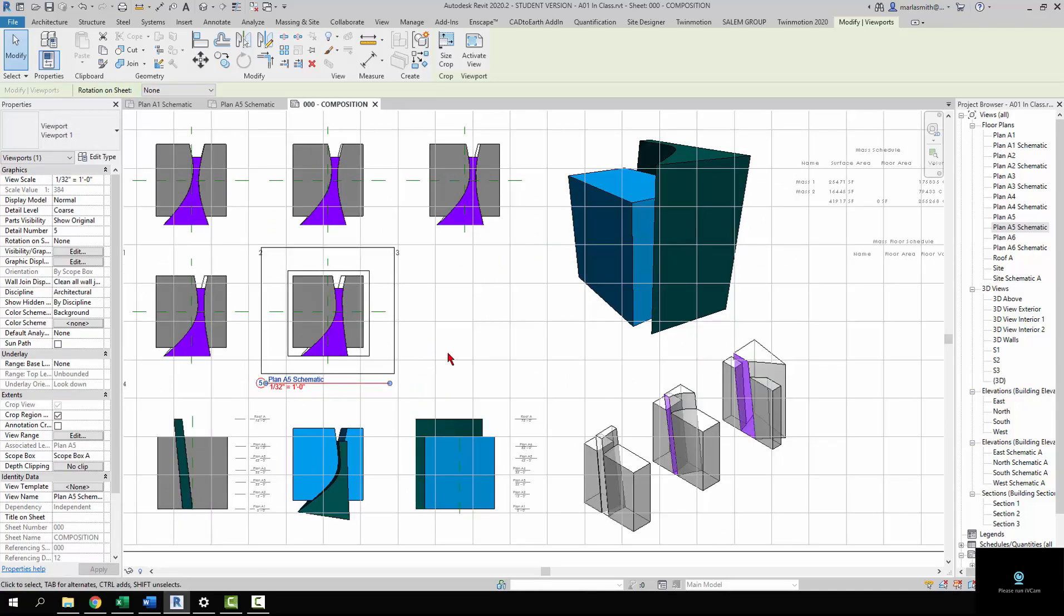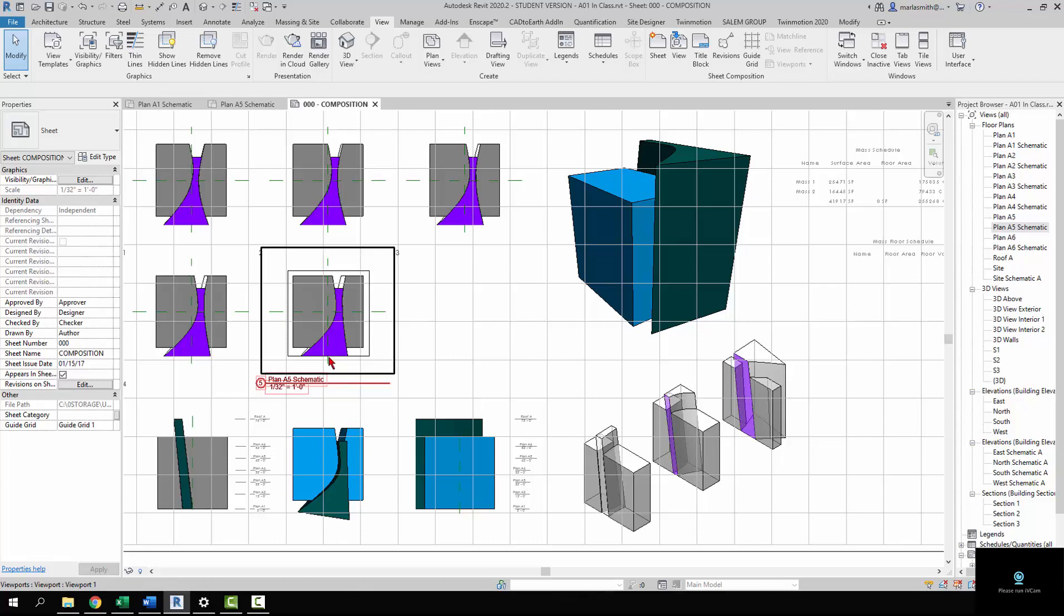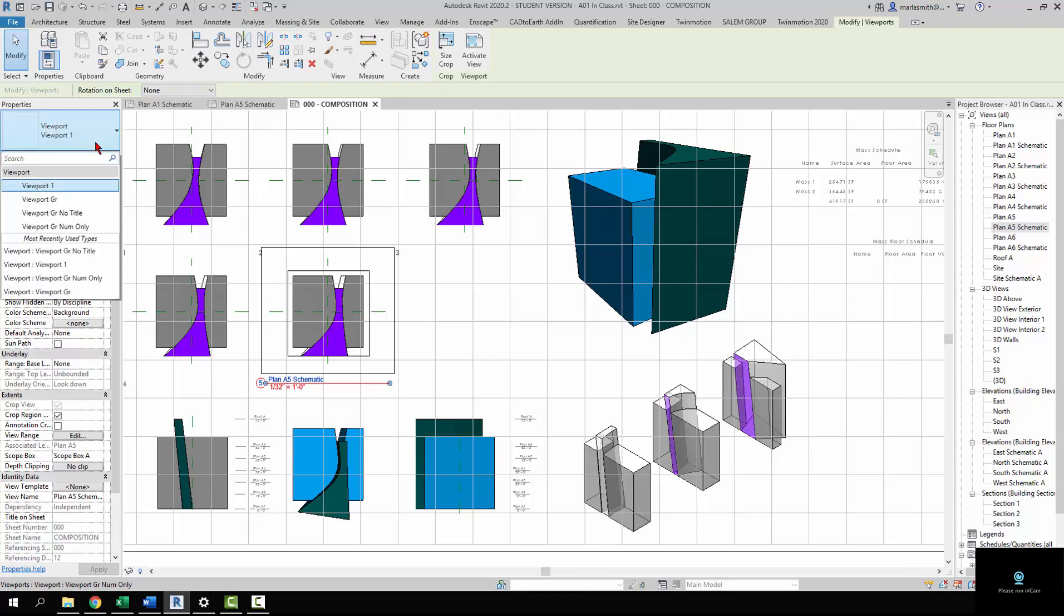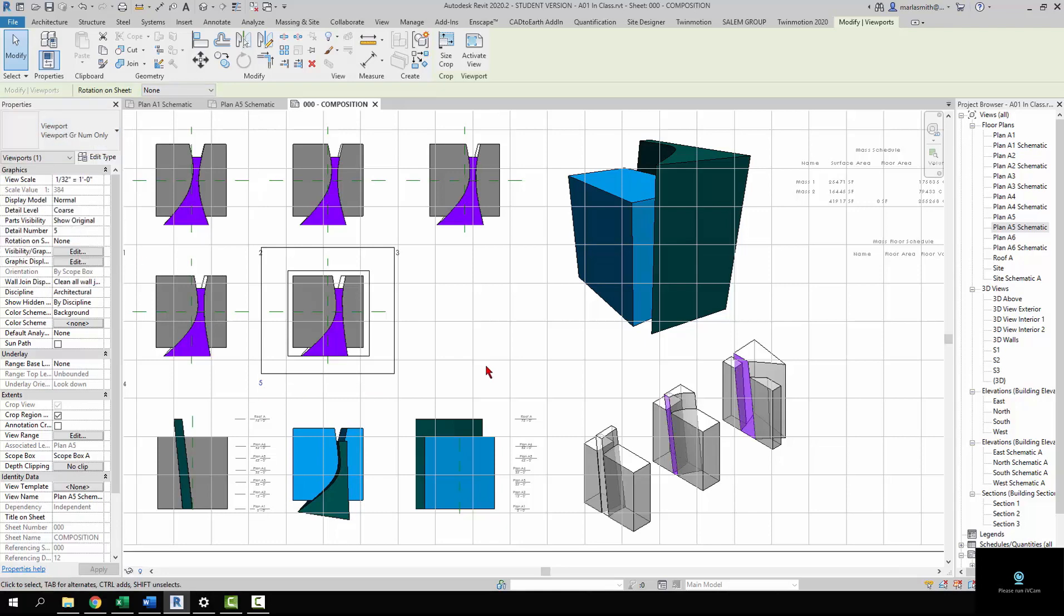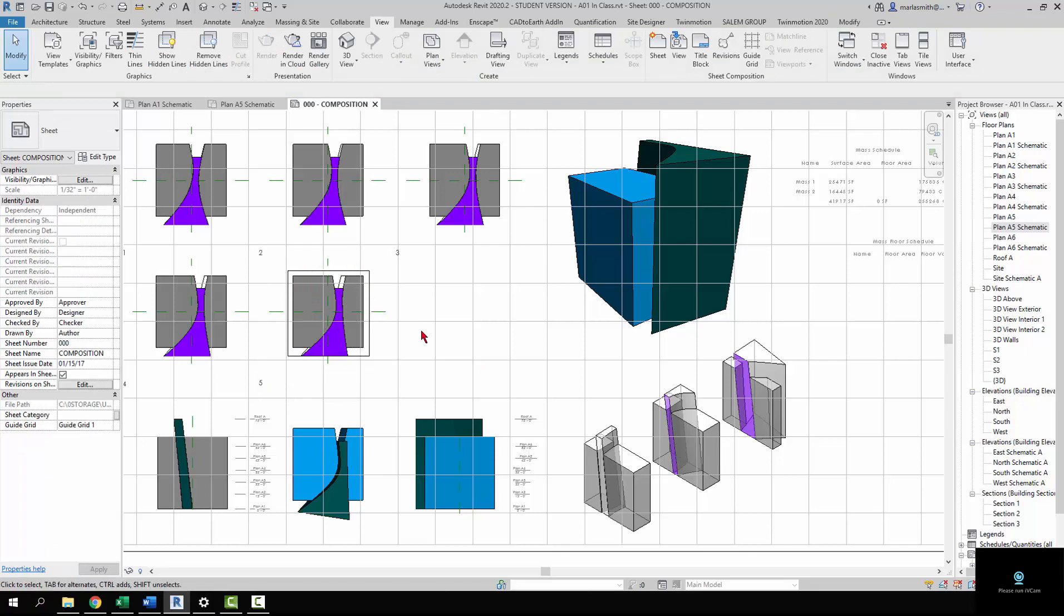We have a couple of things going on. One is we have this view title that we don't particularly want, so I'm going to pick the view itself, come over to the type selector, and pick viewport gray number only.